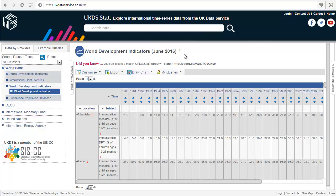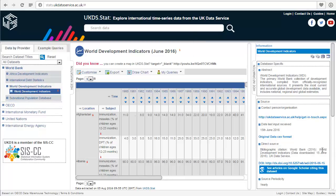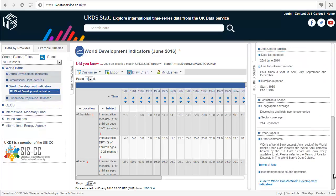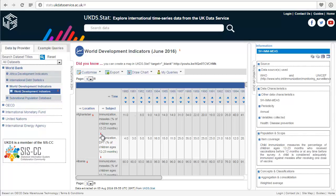Notice the red icons — there's one by the dataset title and some by each country and subject. They give you more information. If we click the one by the dataset title, we can see general information about the dataset such as the citation. There are also icons next to each subject — clicking the one on measles immunization shows a definition of that subject.